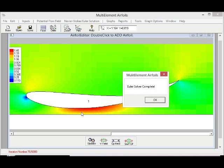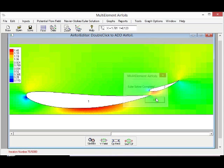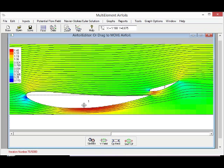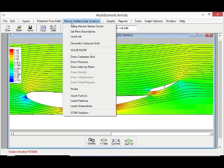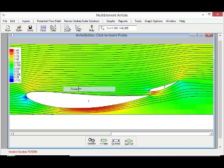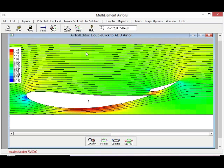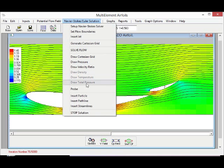You can see we can stop the solution and then we can look at the flow field. We can show some streamlines, and we can actually probe the flow and find the flow quantities at any point in the flow field.